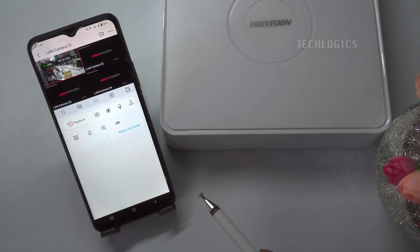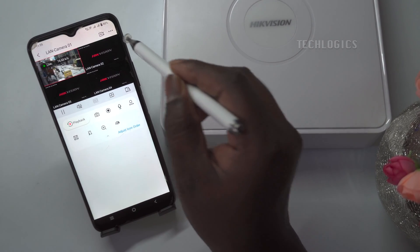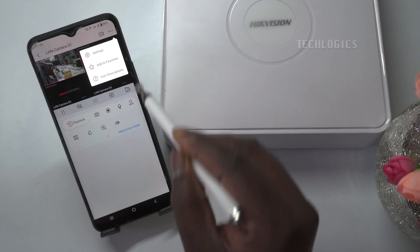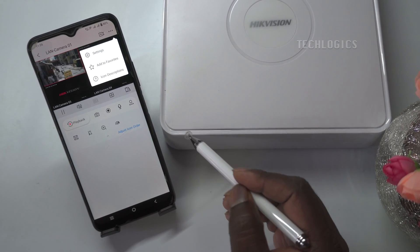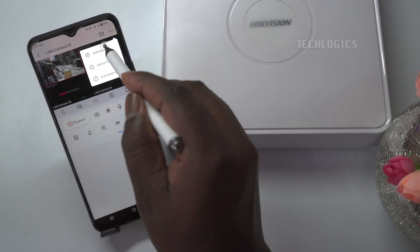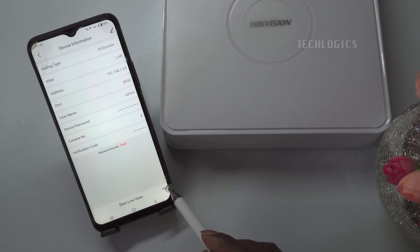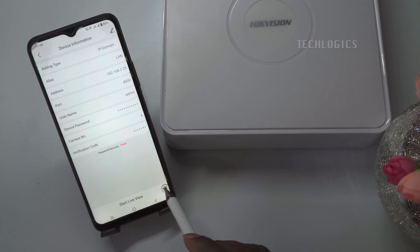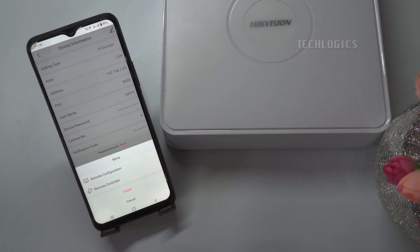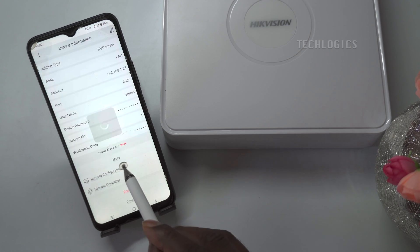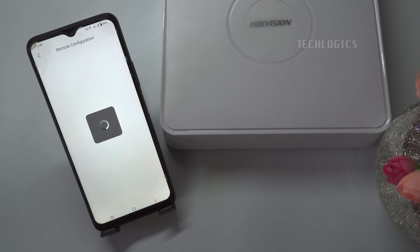Suppose you are in the DVR live view, click the three dots on the upper right-hand side, which will take you to device information. Again, you have to select the three dots below on the right-hand side. Now go to Remote Configuration, then Time Configuration.